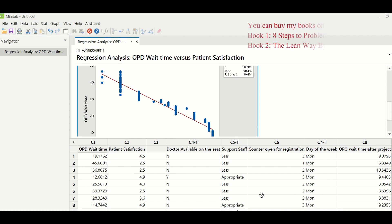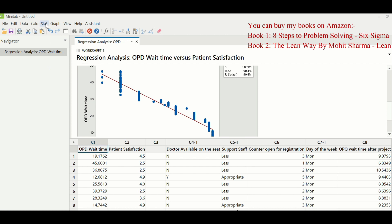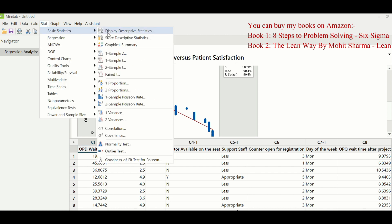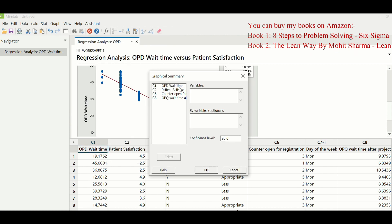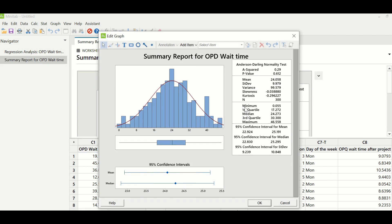To proceed further and analyze all these X's with Y through hypothesis testing, we need to check whether the Y is normally distributed. To check normality, go to Stat > Basic Statistics > Graphical Summary, enter OPD wait time under variables, and click OK. A p-value of 0.612 indicates that it is normal data. The mean is 24.058 and the standard deviation is 9.979, which is approximately 10 — a very large variation, which could also be one of the problems.